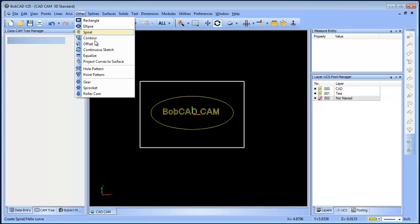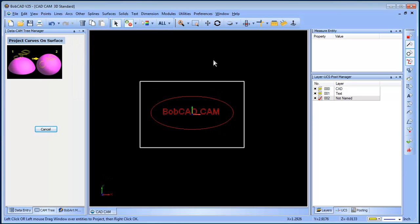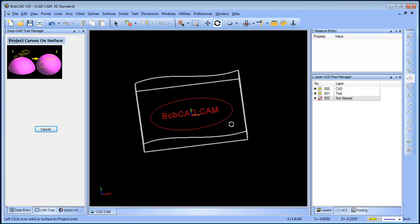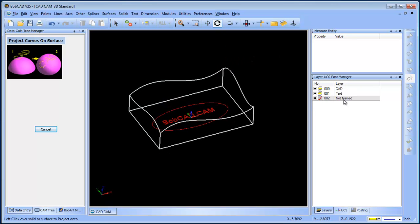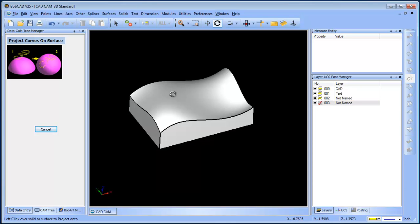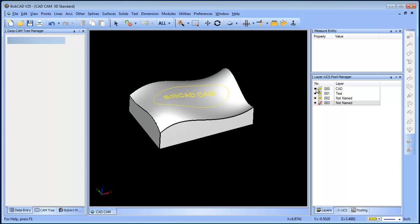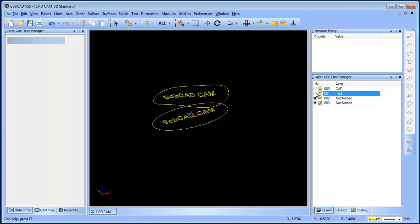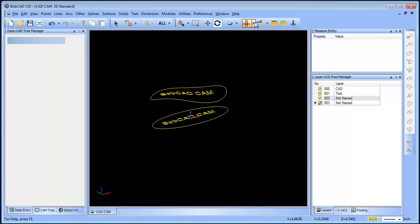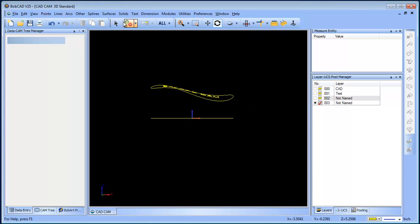So we're gonna go to other, project curves to surfaces. We'll from there go ahead and pick our surface, and now you can see we have our projected geometry on our surface.